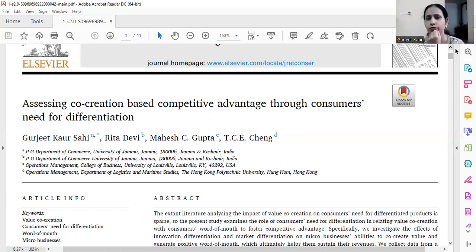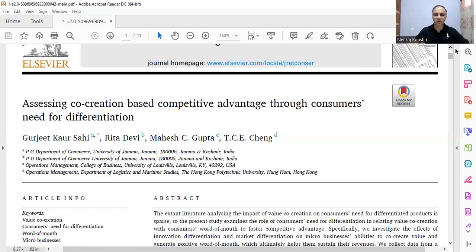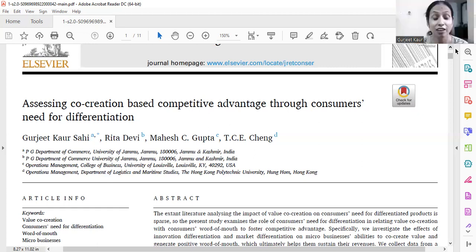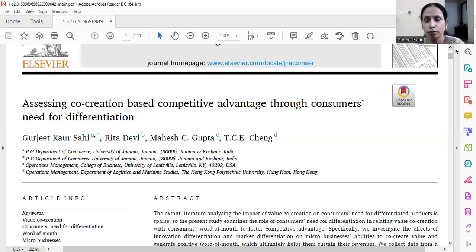Sometimes editors and reviewers also ask to change the title if it does not capture the entire study. For example, if I focused more on co-creation of value and consumers' need for differentiation but used 'competitive advantage' instead of 'word of mouth,' it has to be catchy. In this paper we could not use 'dark side of co-creation' because at that time there were not many papers talking about negative word of mouth. The new paper we are writing now provides an answer to converting that negative side into positive.